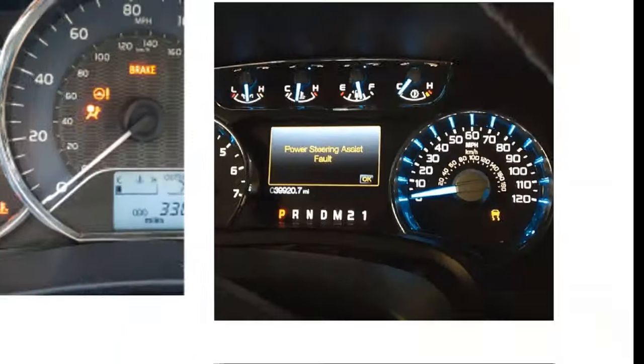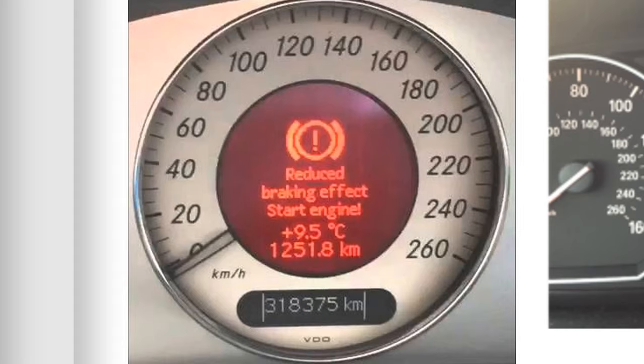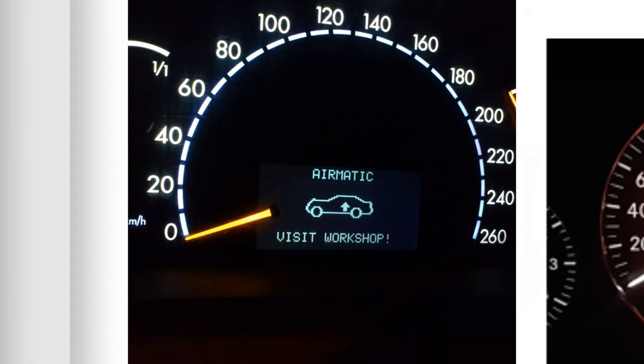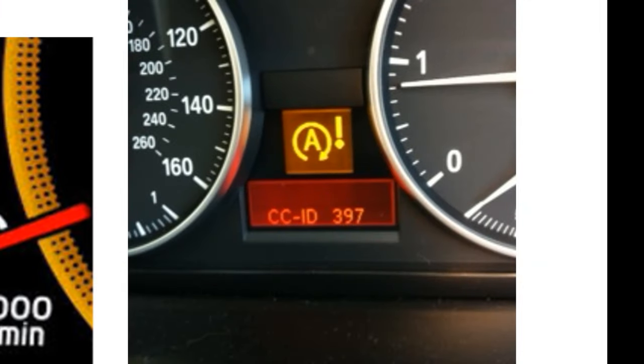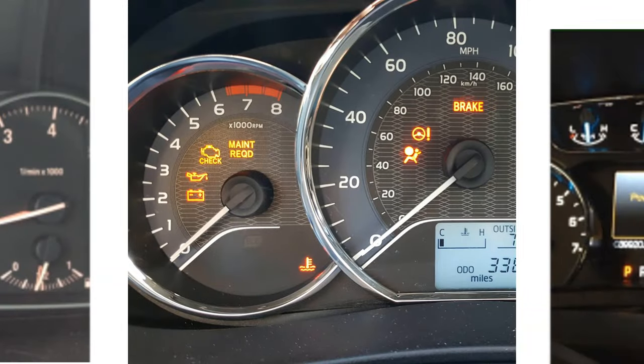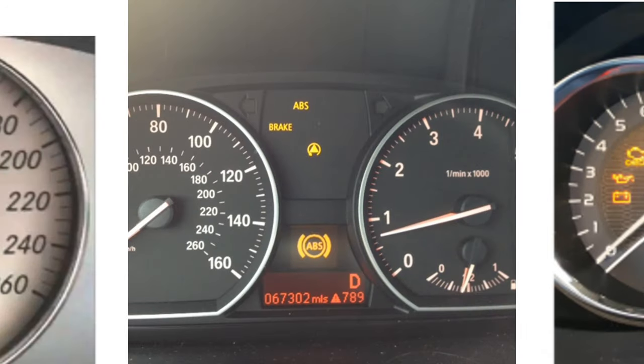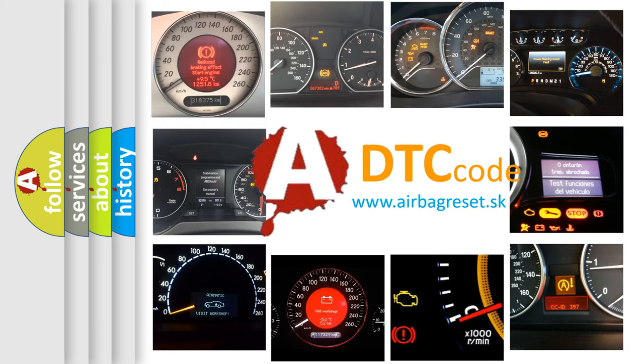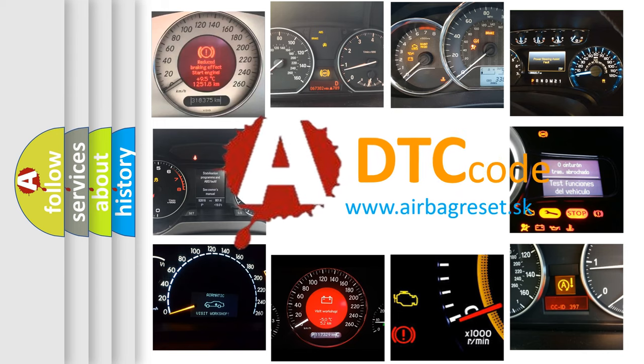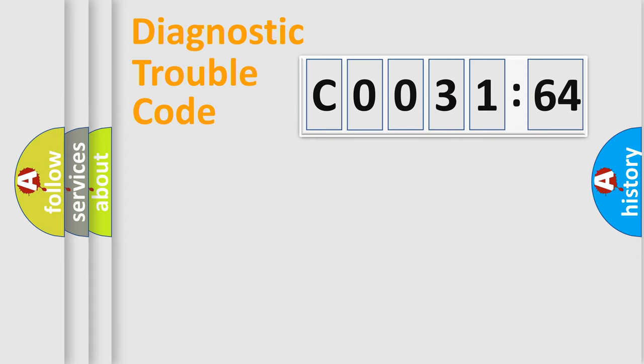Welcome to this video. Are you interested in why your vehicle diagnosis displays C0031-64? How is the error code interpreted by the vehicle? What does C0031-64 mean, or how to correct this fault? Today we will find answers to these questions together. Let's do this.